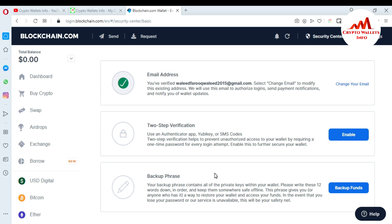You can see here where my backup phrases are. Your backup phrases contain all of the private keys within your wallet. Please write these 12 words down in order and keep them somewhere safe, offline. This process gives you a way to restore your wallet and access your funds in the event that you lose your password or our service is unavailable — this will be your safety net. If you lose your password you can also restore your wallet with these phrases.